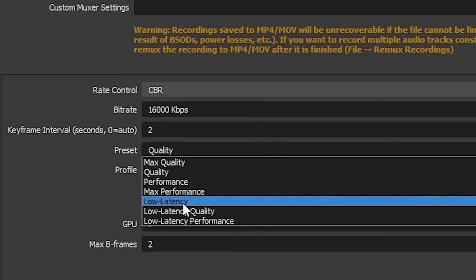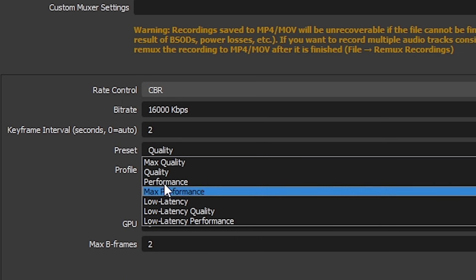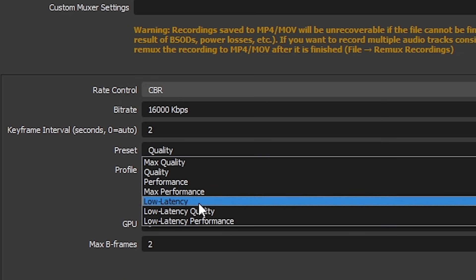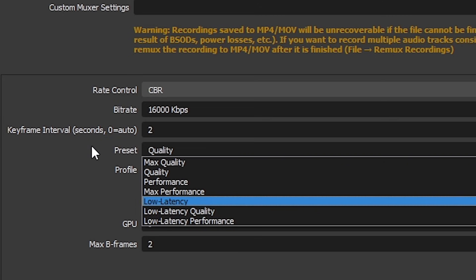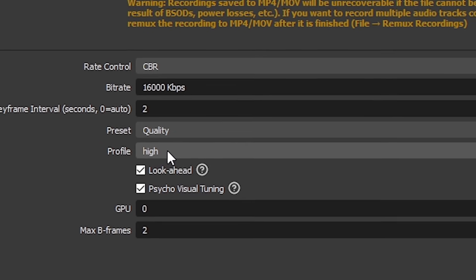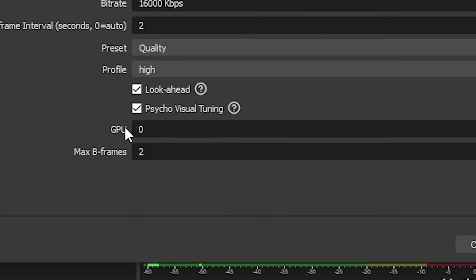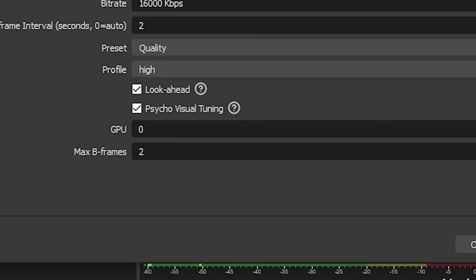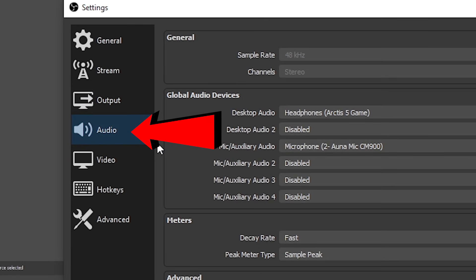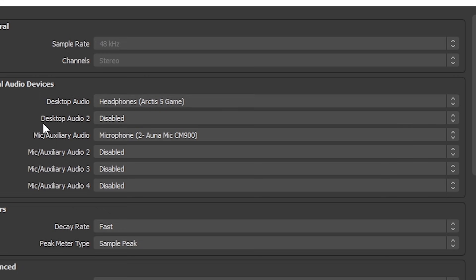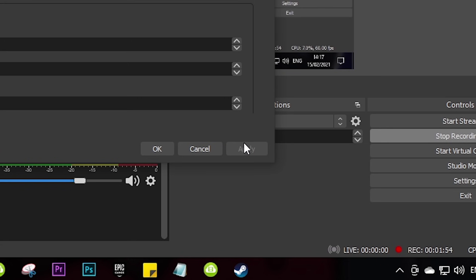However, if you do find your PC struggles with the recording, you can always select one of the below options. The same applies to your profile. Then make sure your GPU is set to 0 and max B frames are set to 2. Now go over to your audio and make sure your desktop audio and microphone options are the ones you are using. Then click apply.